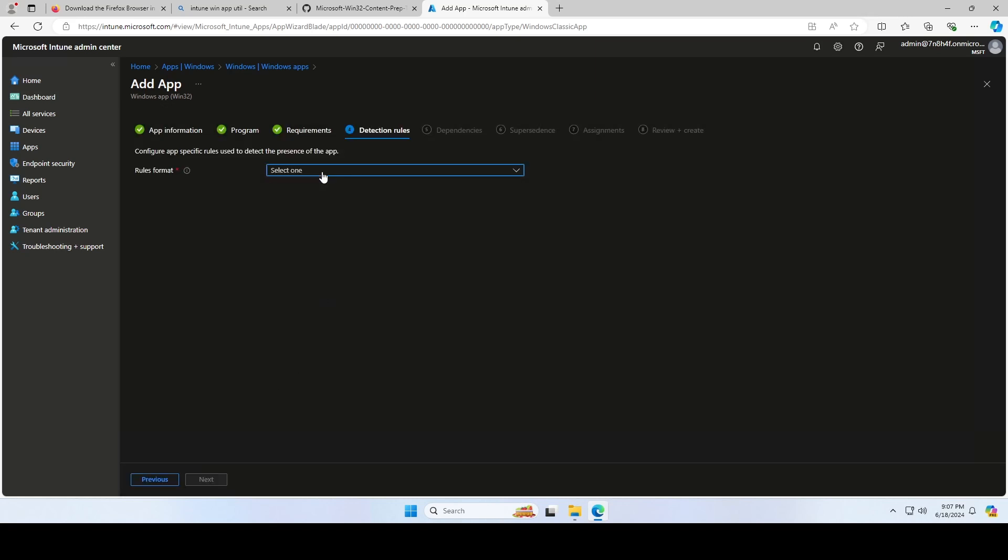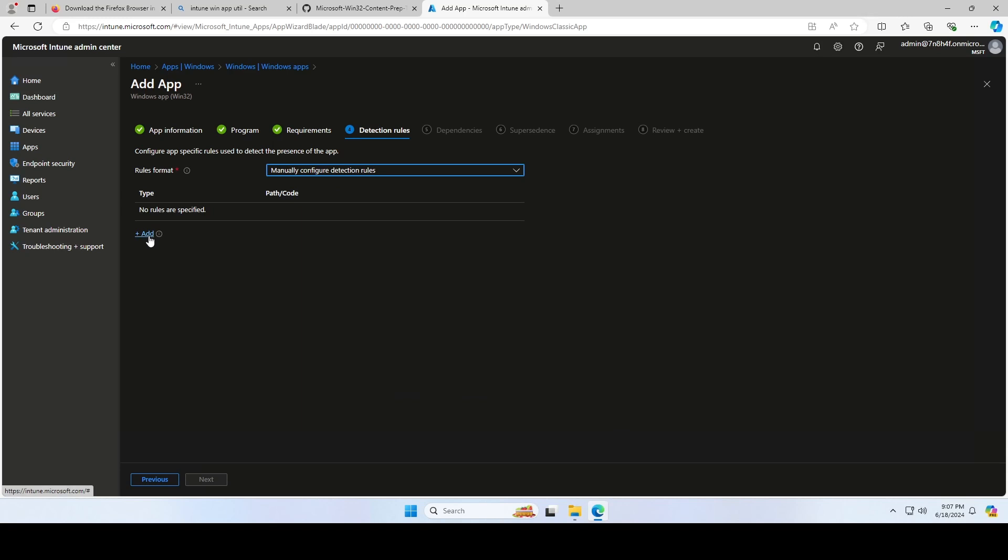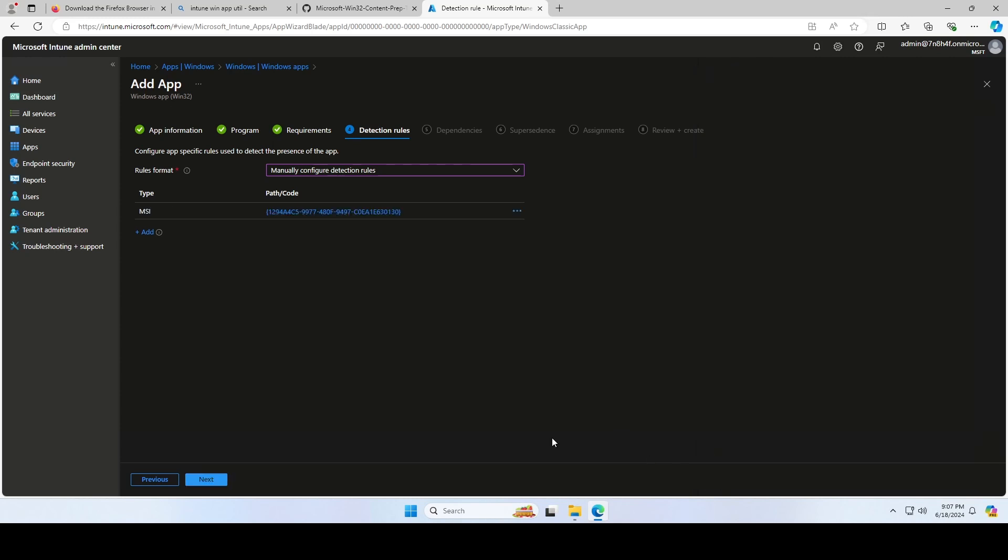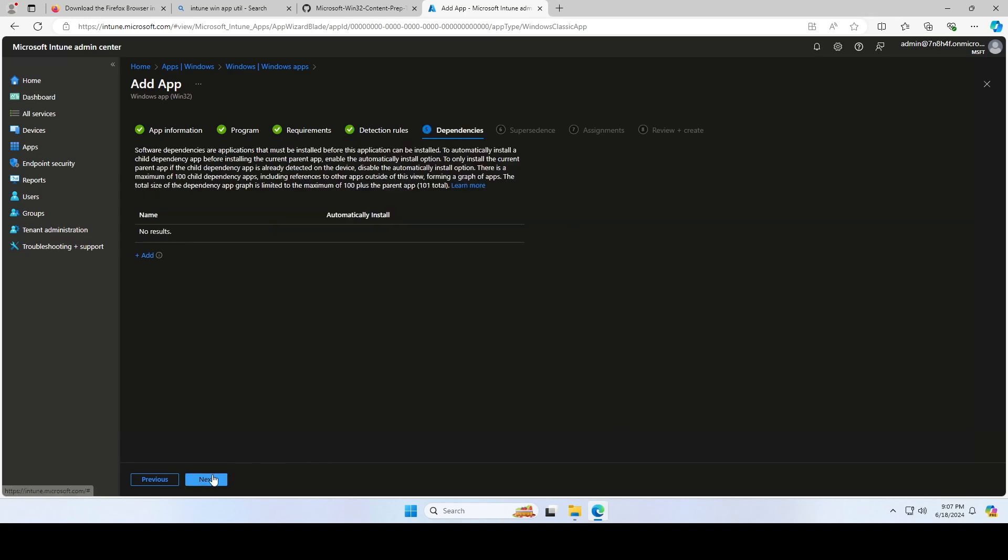Now we will need to enter a detection rule. Choose manually configure detection rules and click on Add. Choose MSI for rule type. The MSI product code is automatically inserted. This is all we need to do. Click on OK and Next.